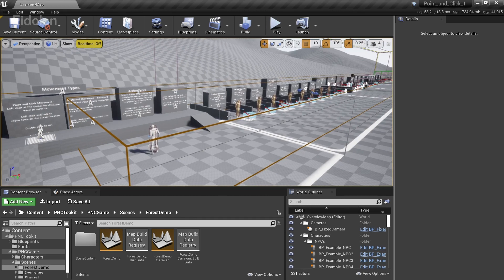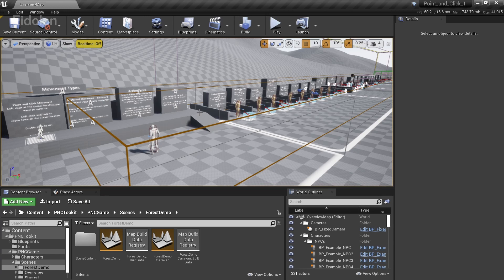And we have another level as well which basically showcases the capabilities of this toolkit in an actual game. The creator of this toolkit had created a short demo game with this game framework. And we'll check it out later.